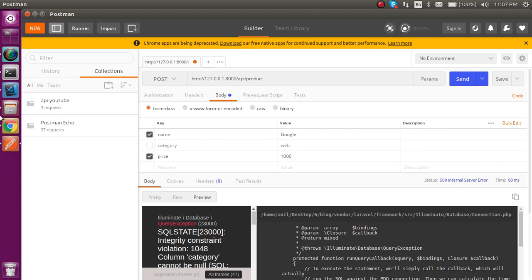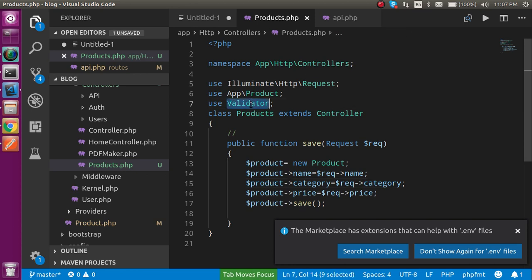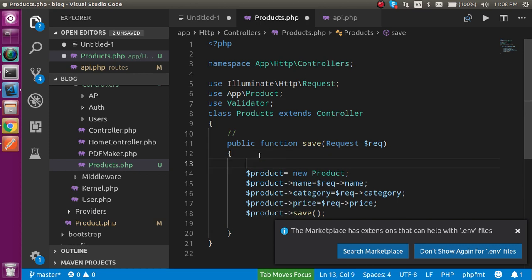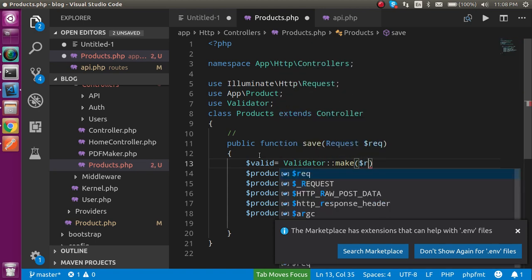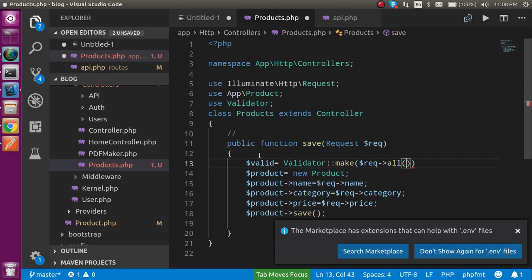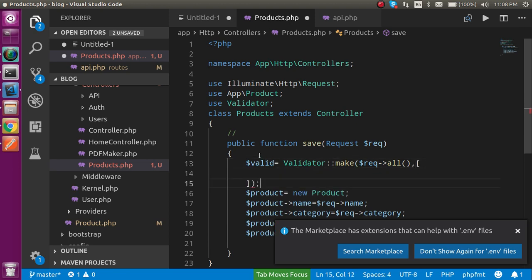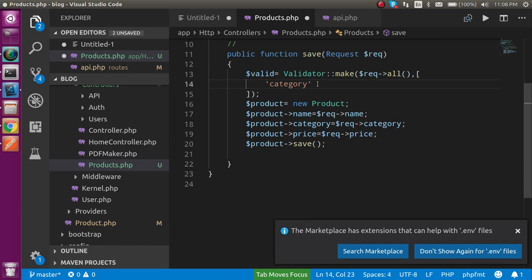To add validation, I need to check all the fields I want to validate. I'll take a variable called '$valid' and assign it: Validator::make($request->all(), [...]) — that means it will check all incoming request data. In the second parameter, I pass an array of validation rules. For example, I'll put 'category' as 'required'.